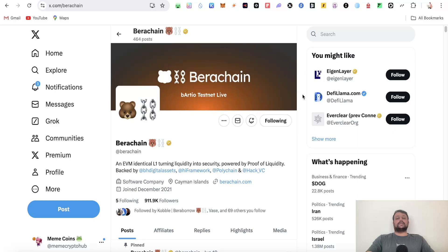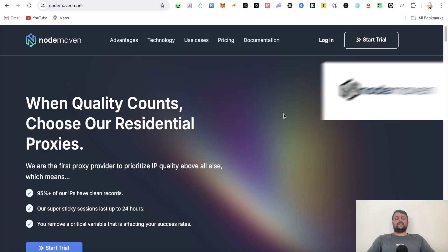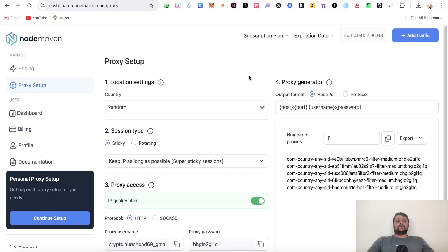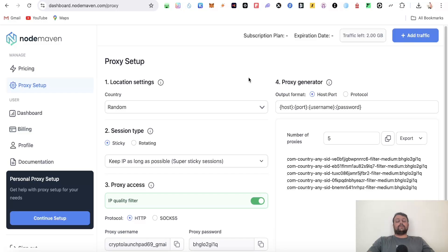I've discovered a relatively new proxy provider called Node Maven, where 90% of their IPs are clean and safe to use. Please note that every proxy has a quality score, and the lower the score, the higher the chances that your wallet will get marked as Sybil and you'd be banned or ineligible for the airdrop.